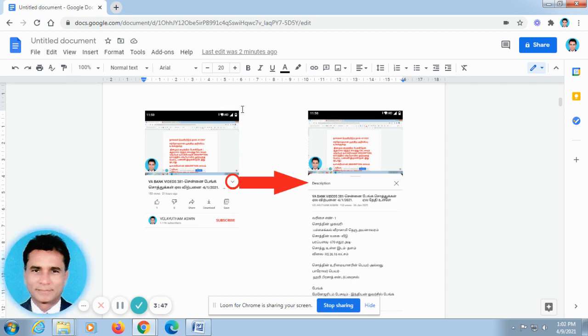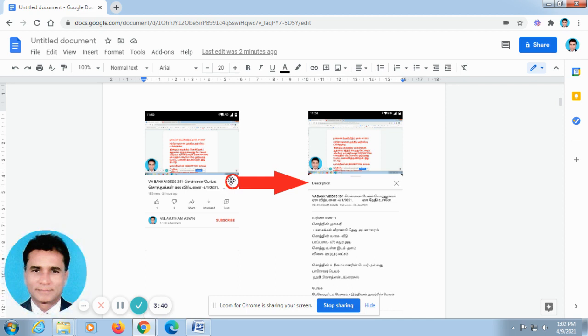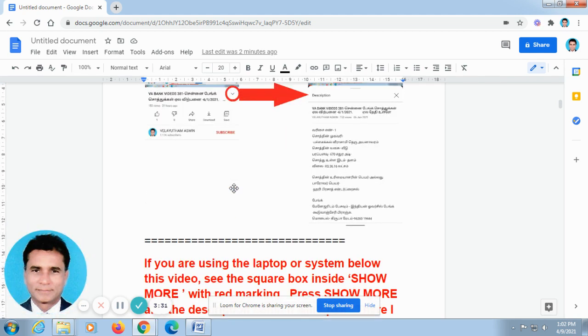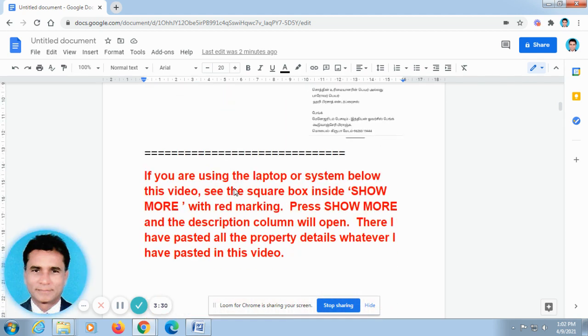Okay, when you open our video in your mobile phone, it will be looking like this. Don't go for full screen. In the half screen below this video, you can find out V shape. I have rounded it and there is an arrow mark just to point it out. Just press this V shape, automatically the description column will open. There I have posted all the property details, whatever I have posted in this video.